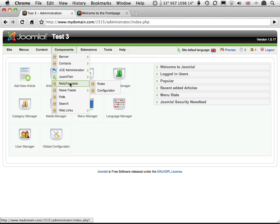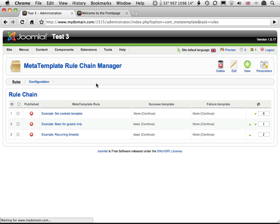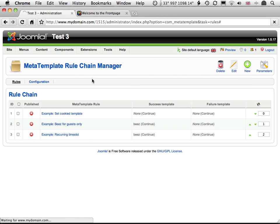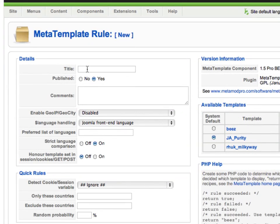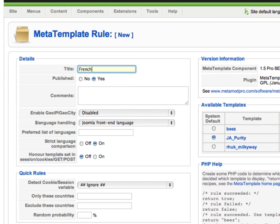First I navigate to MetaTemplate and Rules, then click on New. My first rule will check to see if the French language has been selected, so I'll give it the name French.